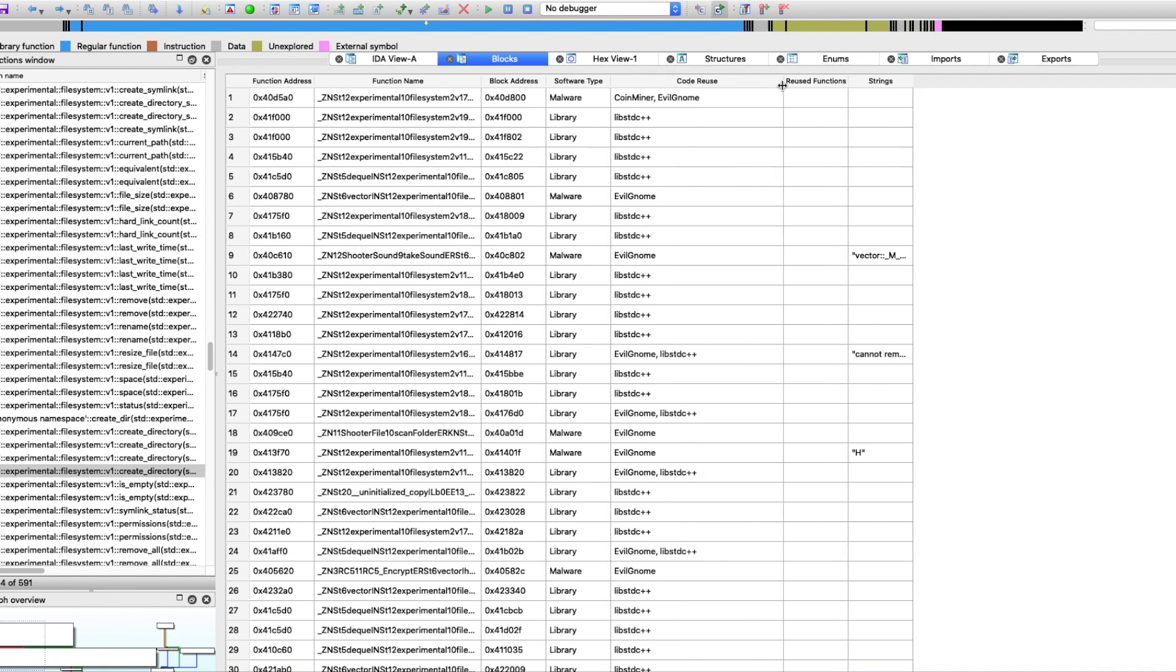We can see different code blocks here. We see that there is some malicious code. We can also see that there are libraries as well. We can even look at the block address.